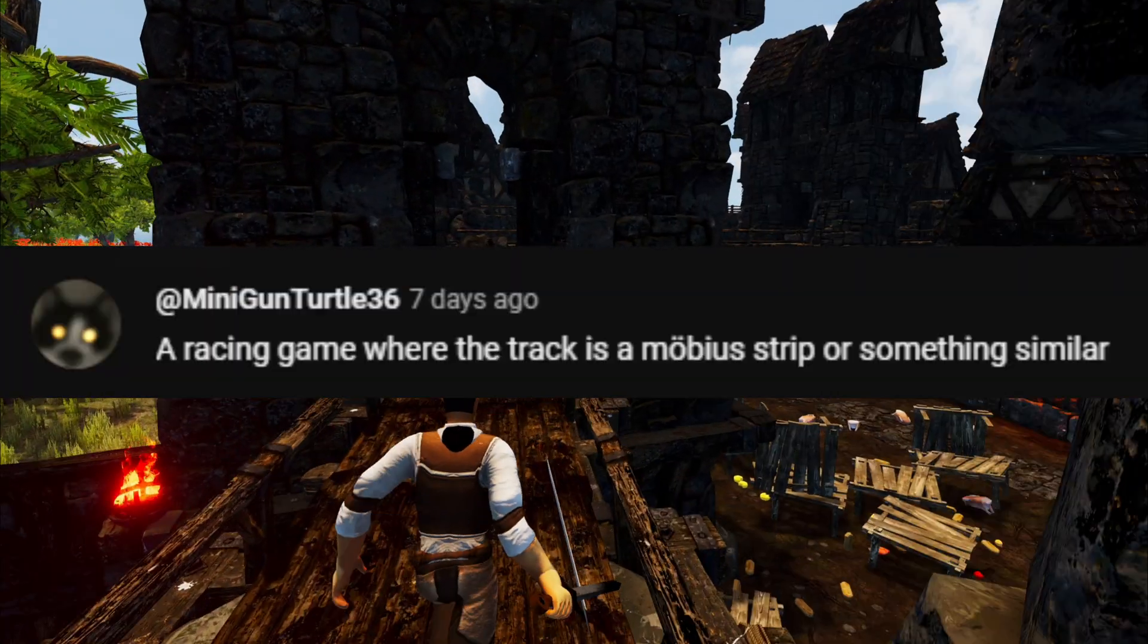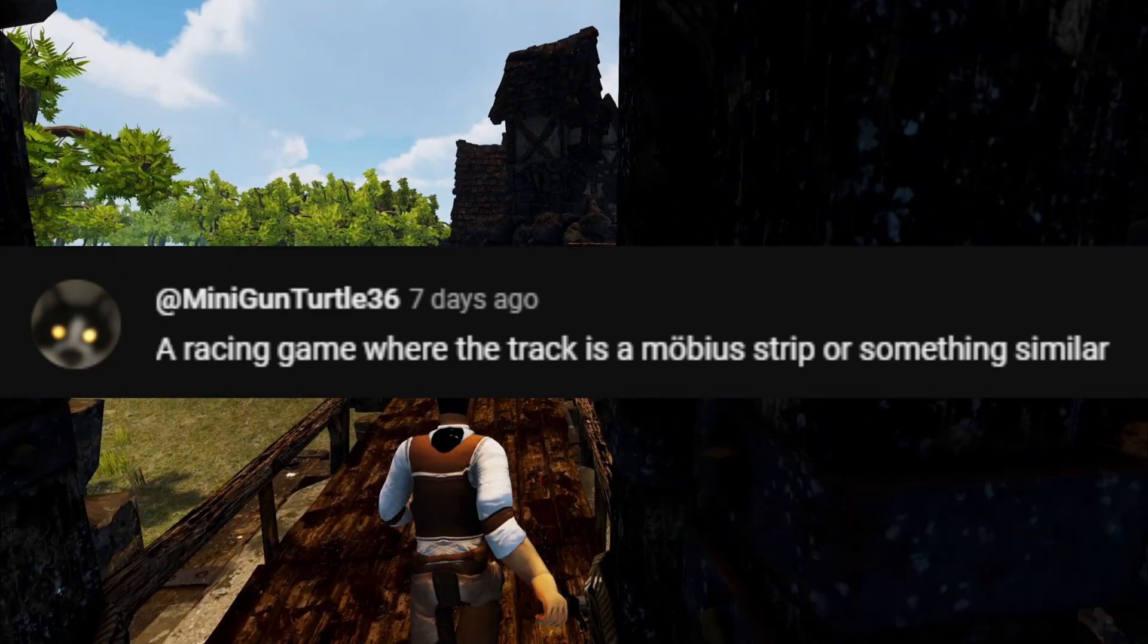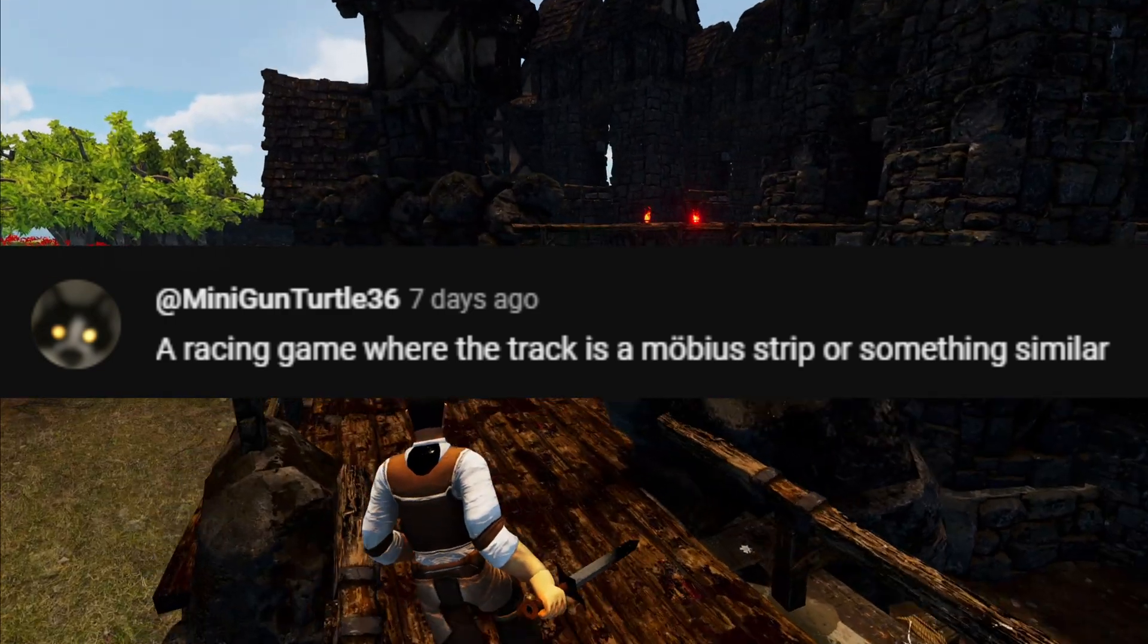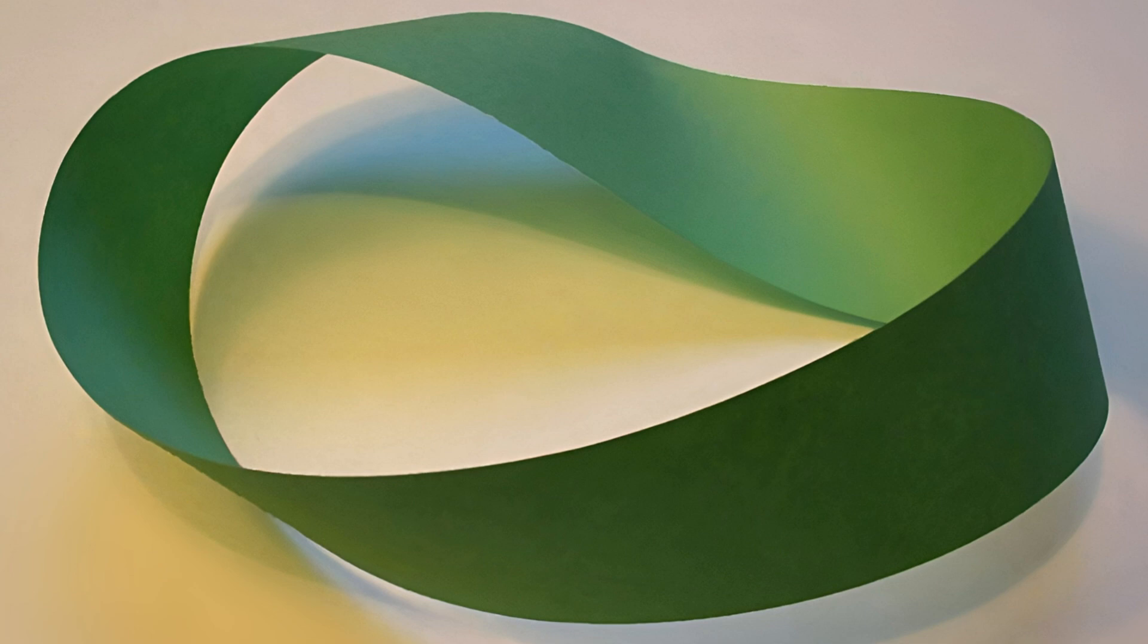The winner for this episode comes from minigun turtle. He says a racing game where the track is a Möbius strip or something similar. So something like this I think is what he's talking about, totally didn't have to look that up.